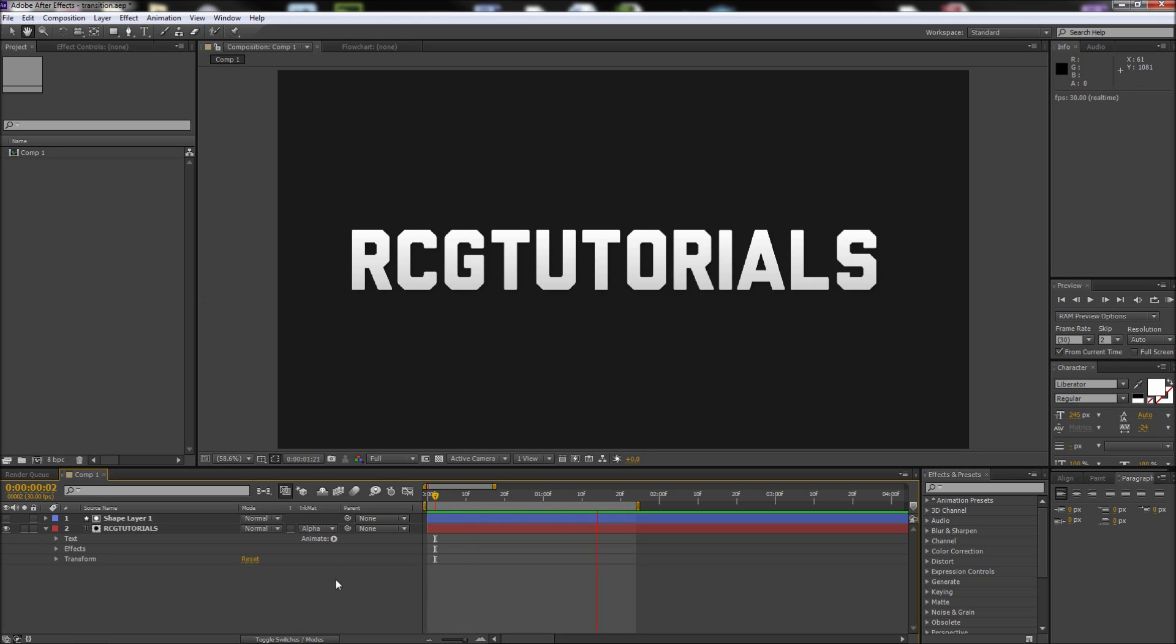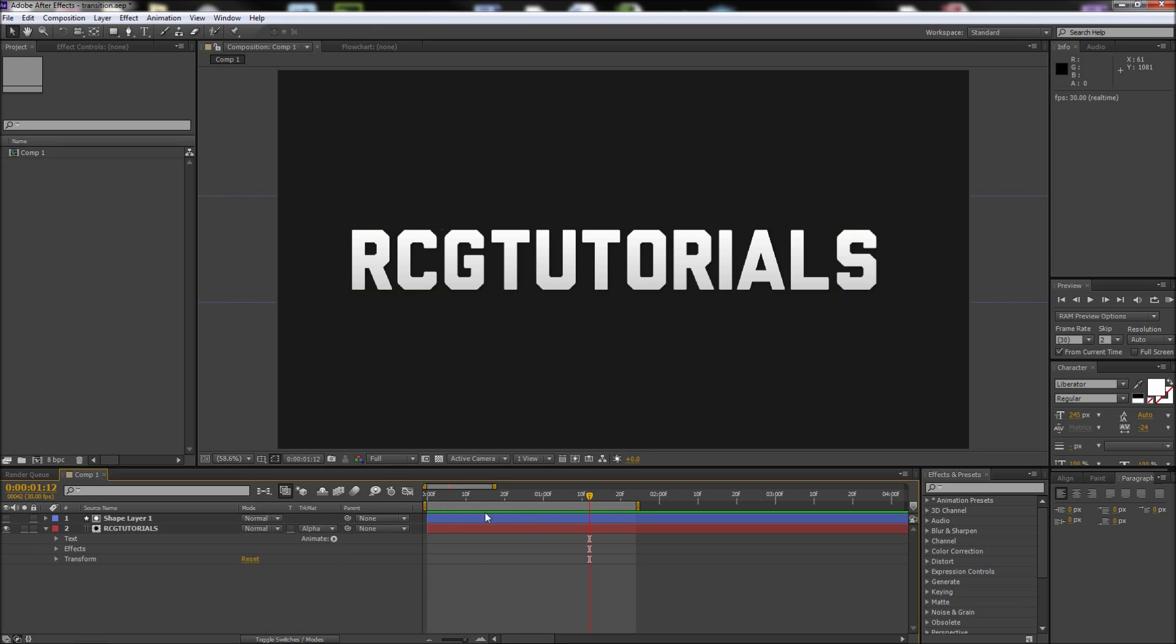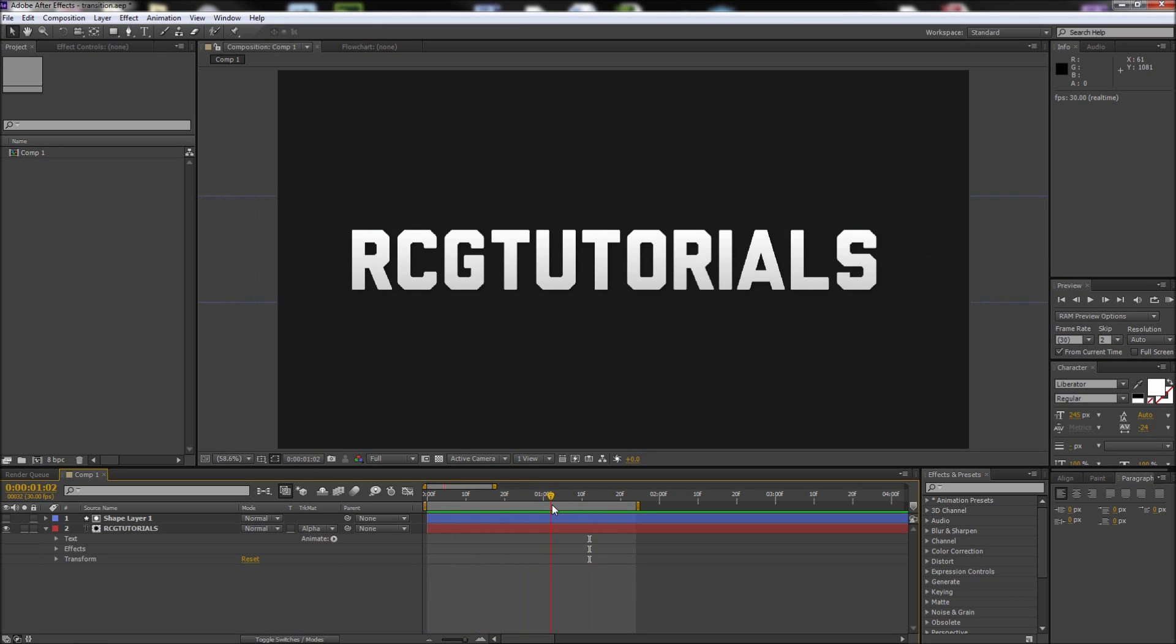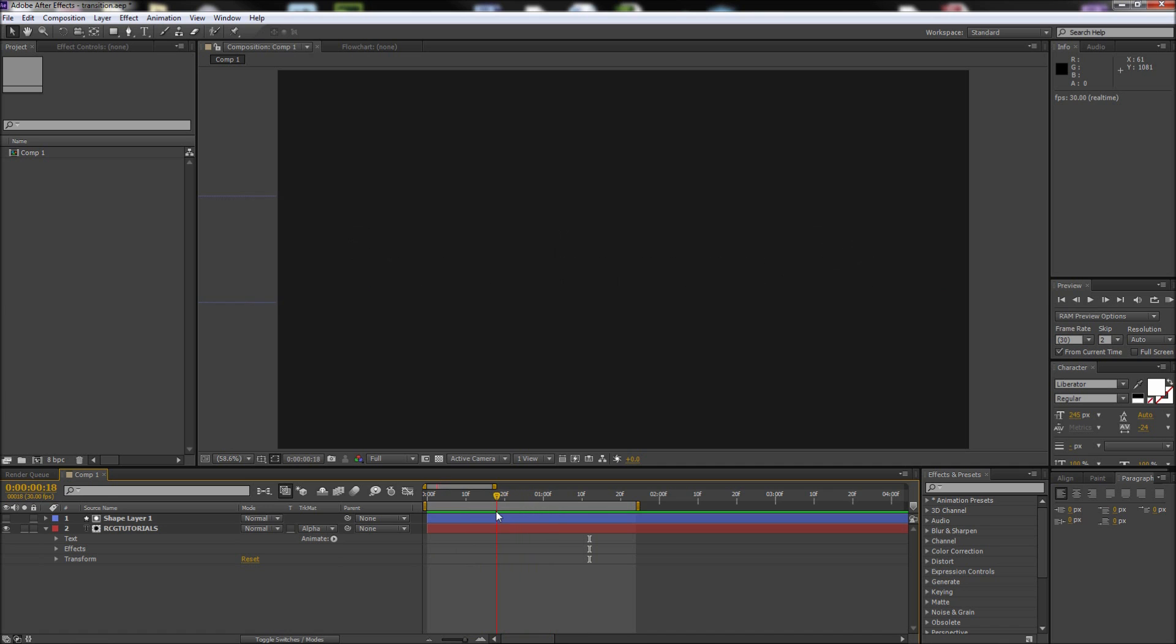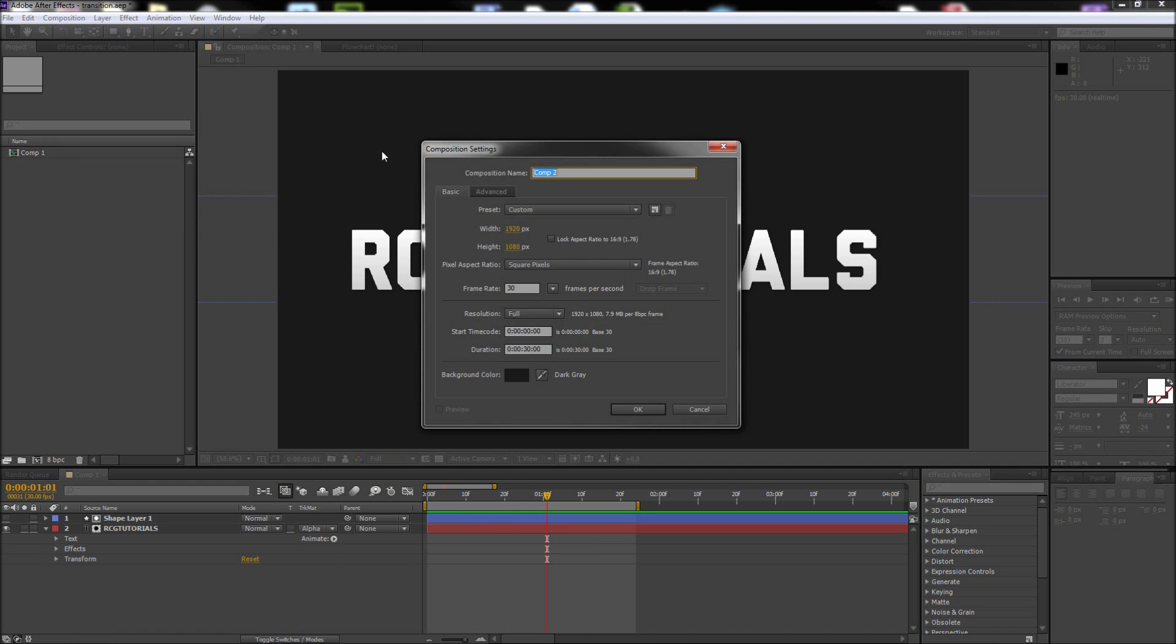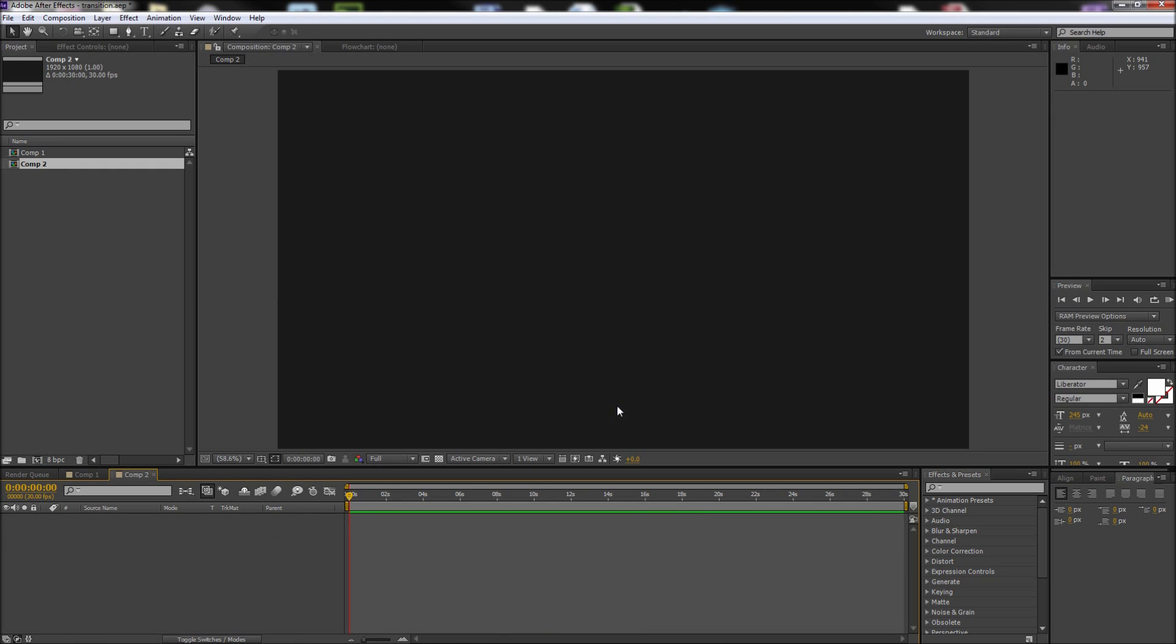Today in After Effects we are going to be creating this transition reveal type effect. We're going to start by creating a new composition. I'm going to make mine 1920 by 1080 and click OK.